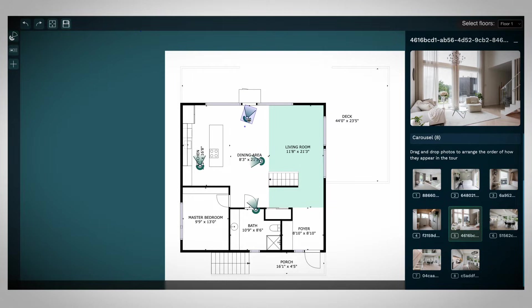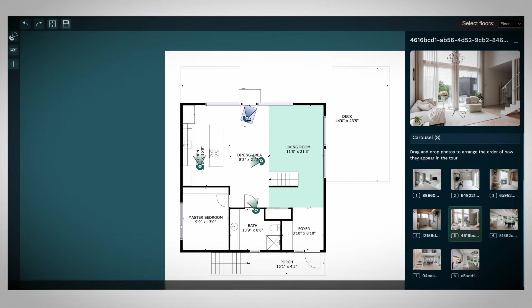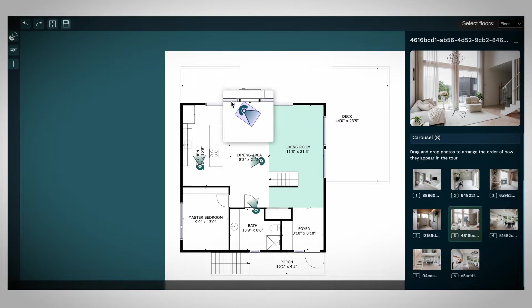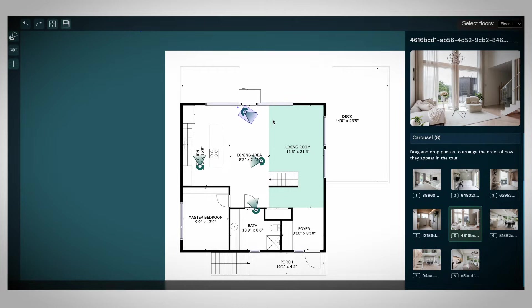simply drag it to the correct position on the floor plan. If you need to rotate a marker, select and hold the blue dot next to the marker, then rotate it to the desired angle.